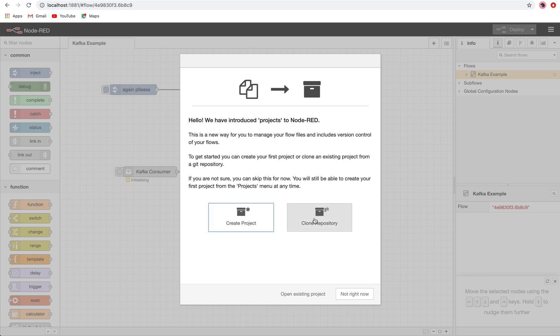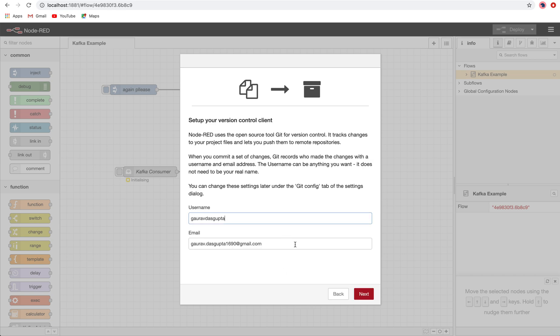So we will create a project here. You need to pass on your GitHub credentials, so I will pass on my GitHub credentials. Then give any name you want to give to your project.